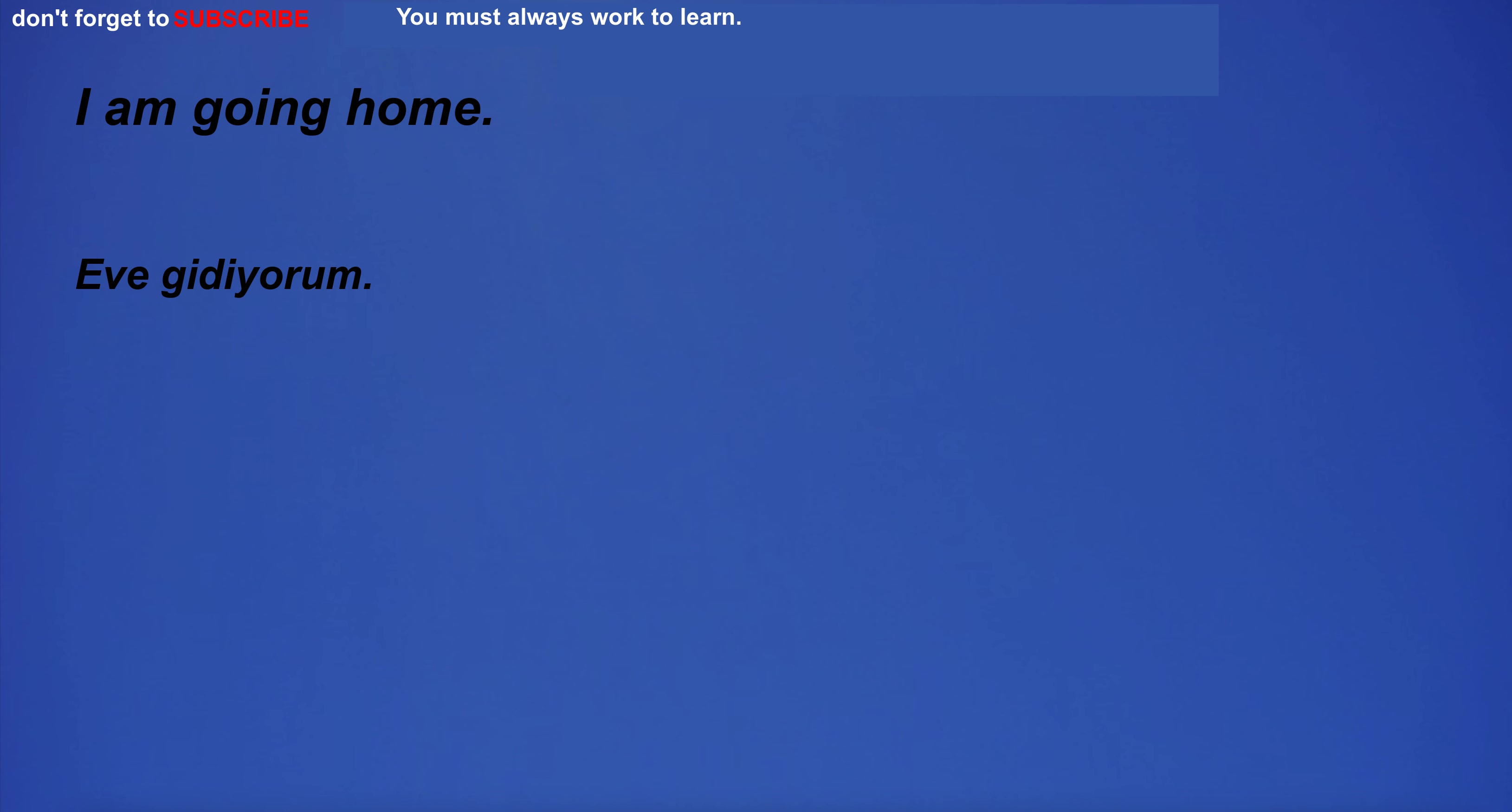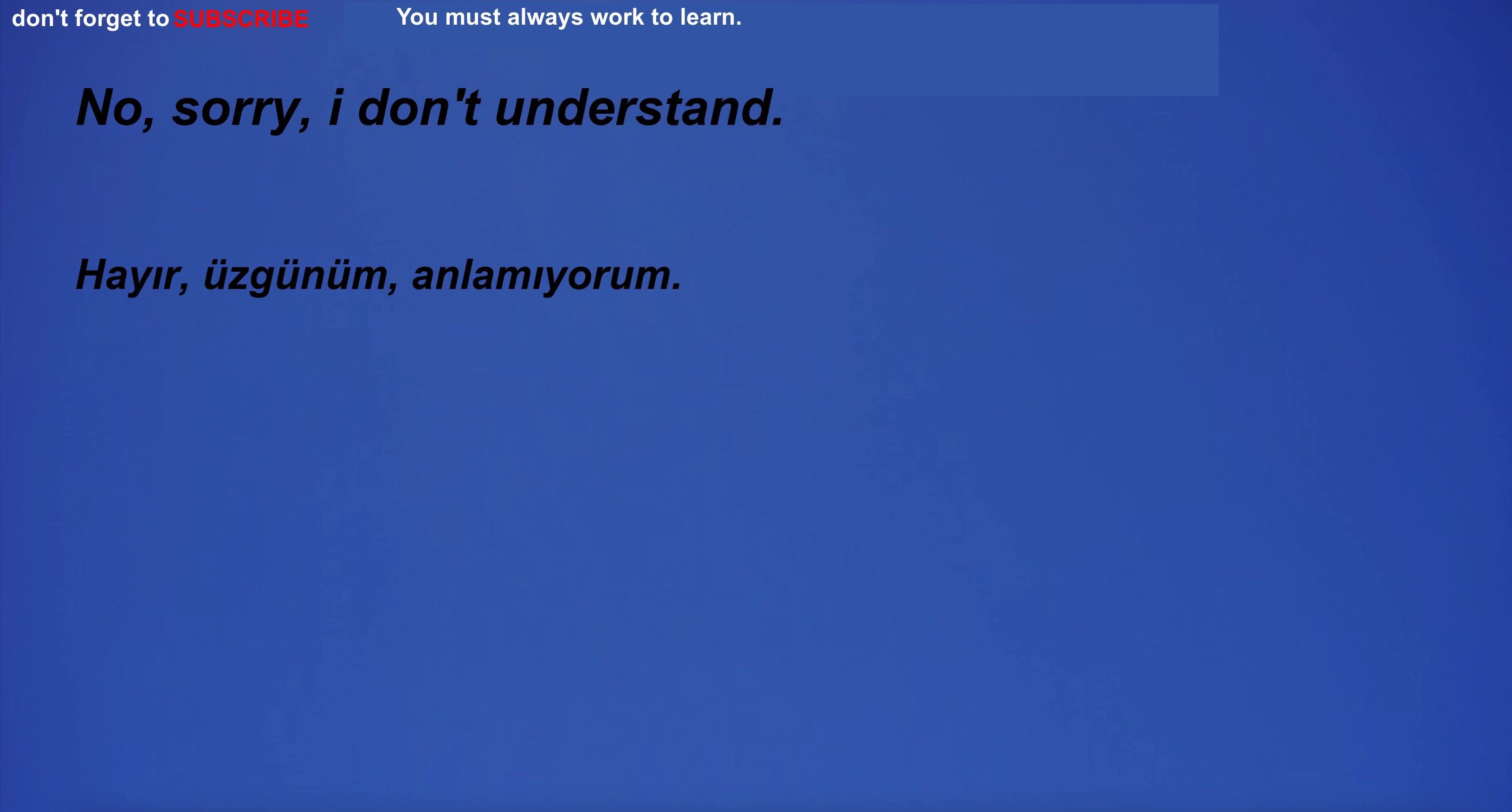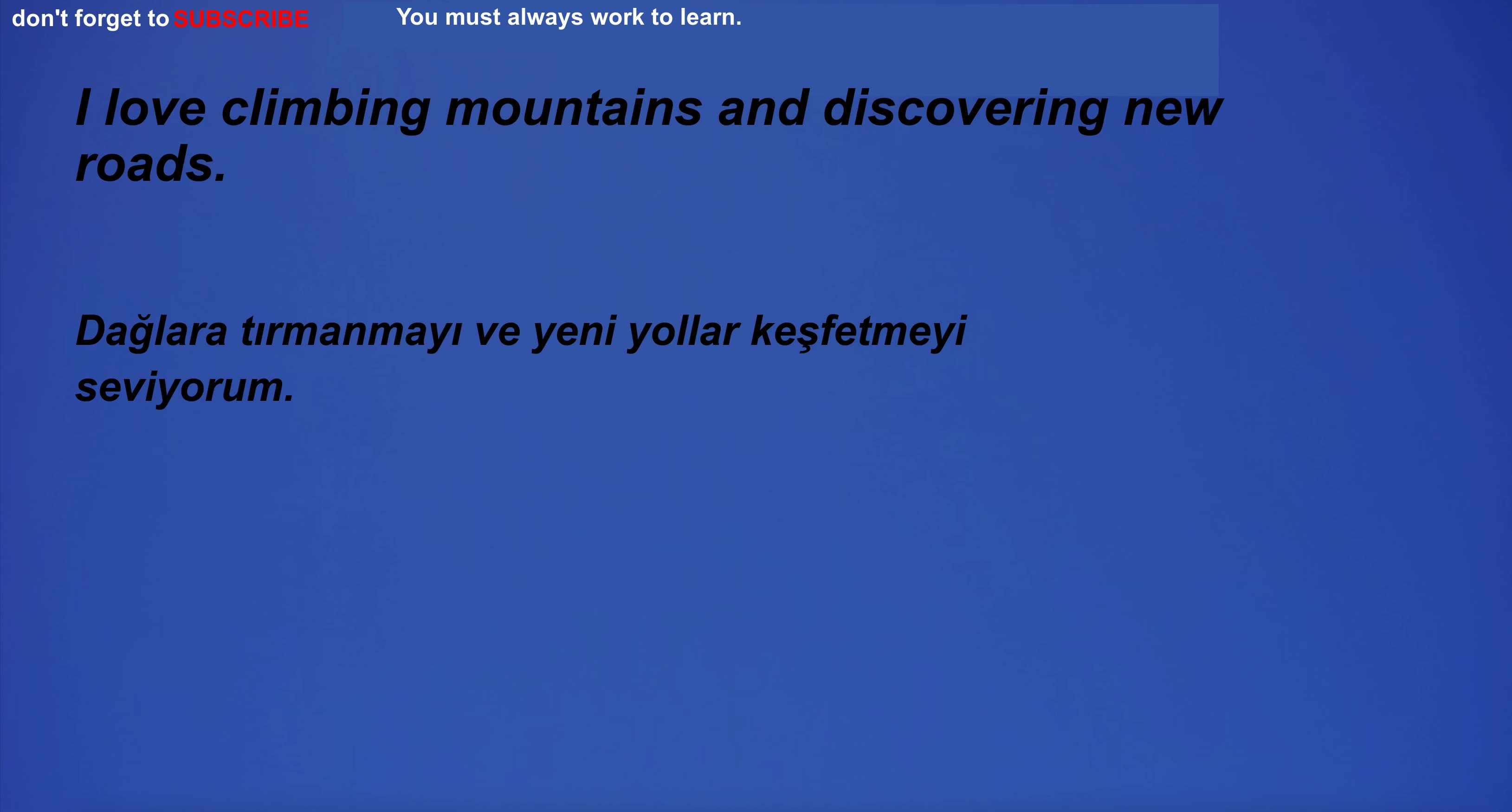I am going home. The realtor showed us the house. I love the warm weather we have. No, sorry, I don't understand. The series is very popular among young people. I will build a bridge. I love climbing mountains and discovering new roads.